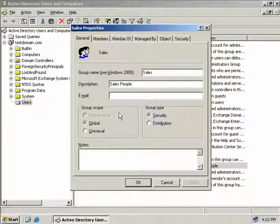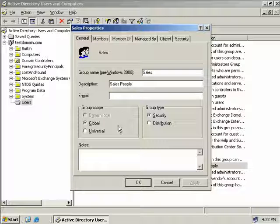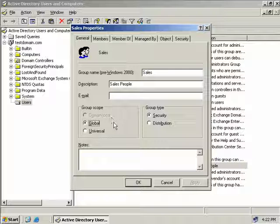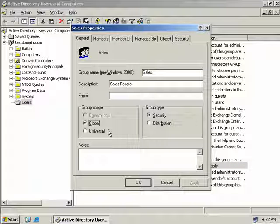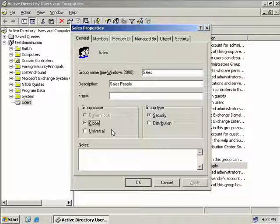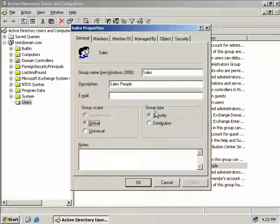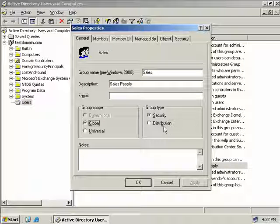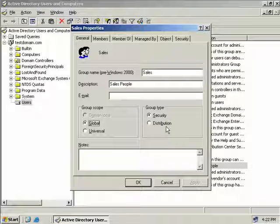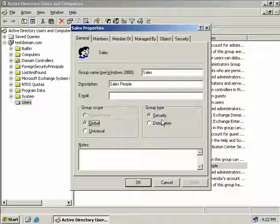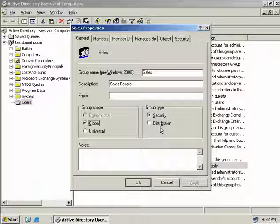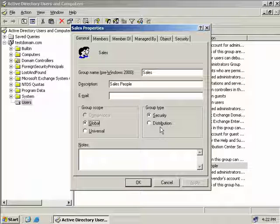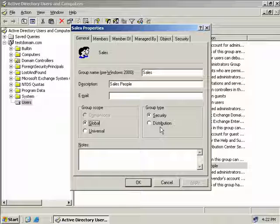Of course down here these things here probably look familiar because we've just gone through them. We can of course change our group scope to either universal or back to global if we have changed it and of course we can change our group to a distribution type if we wish. Now a word of warning if you do decide to change from a security group to a distribution group you can but you will lose any permissions that you have assigned to the security group so bear that in mind before we do that.